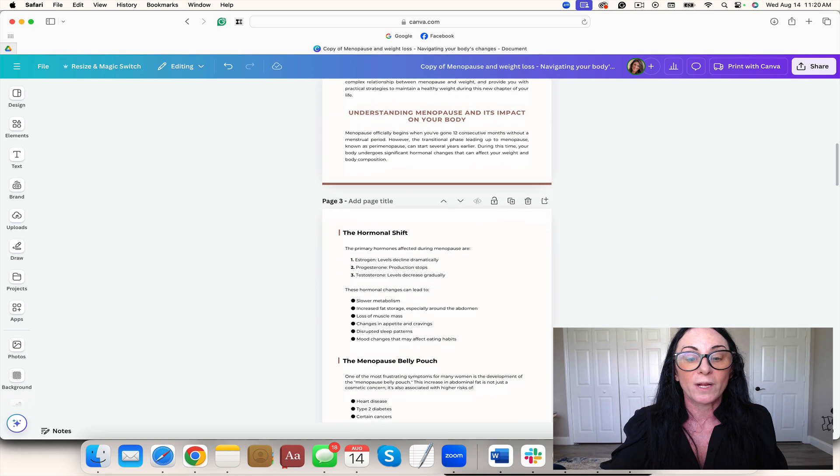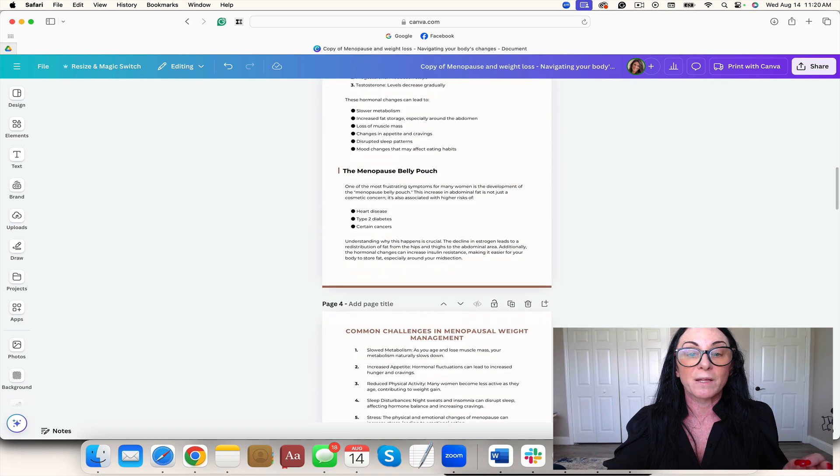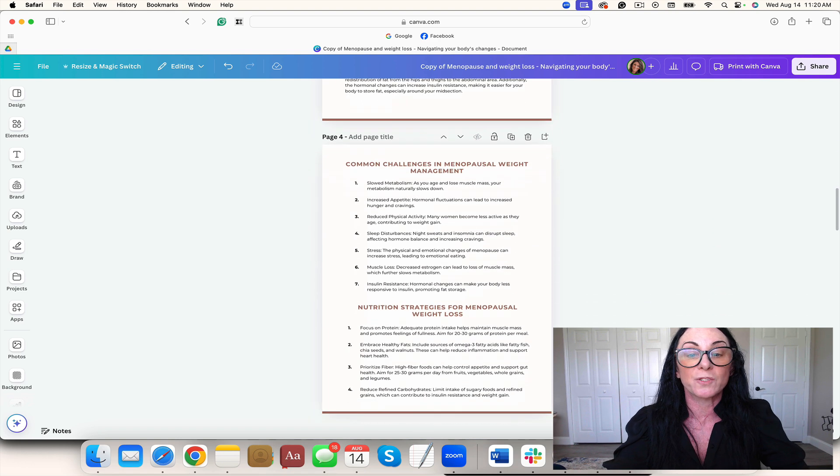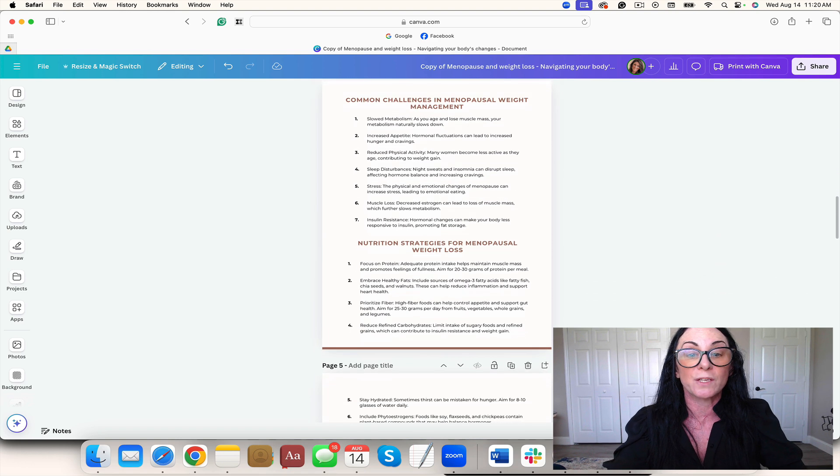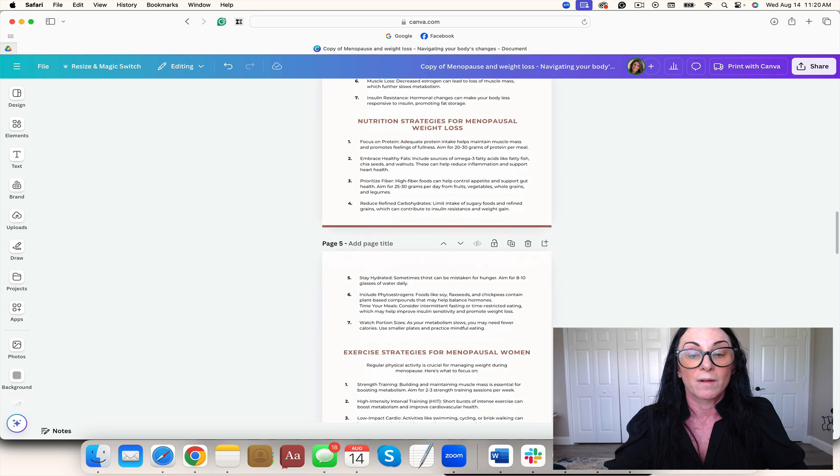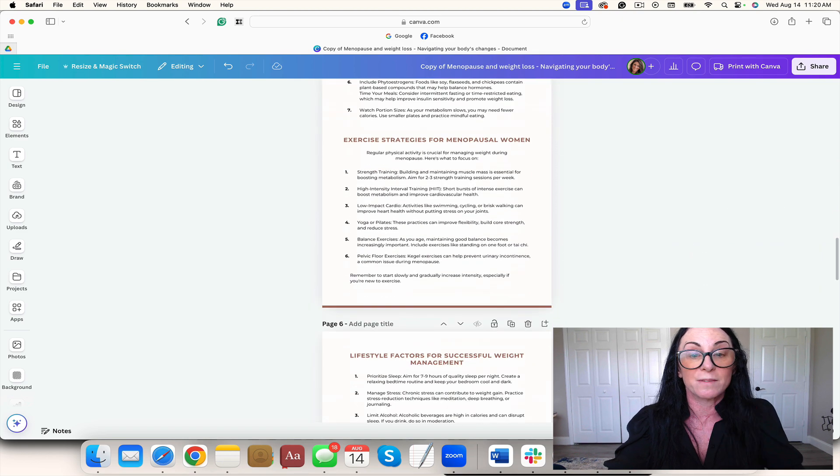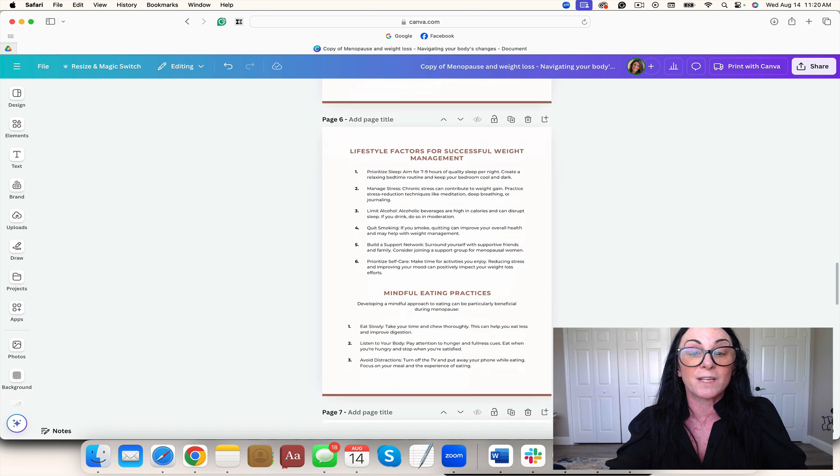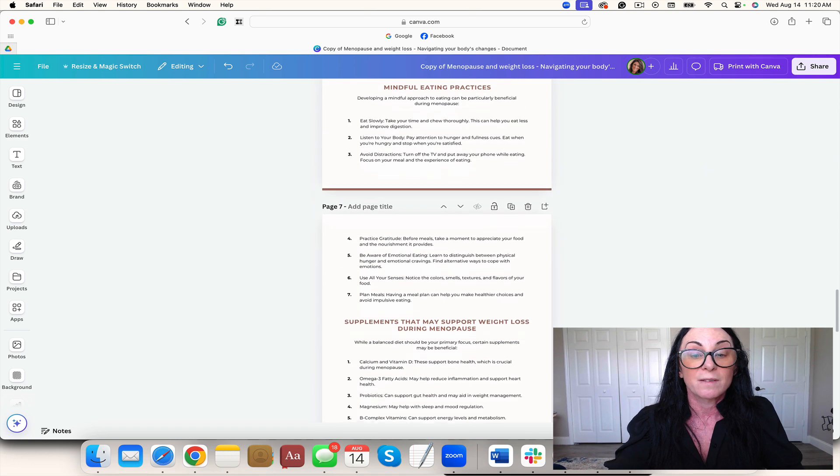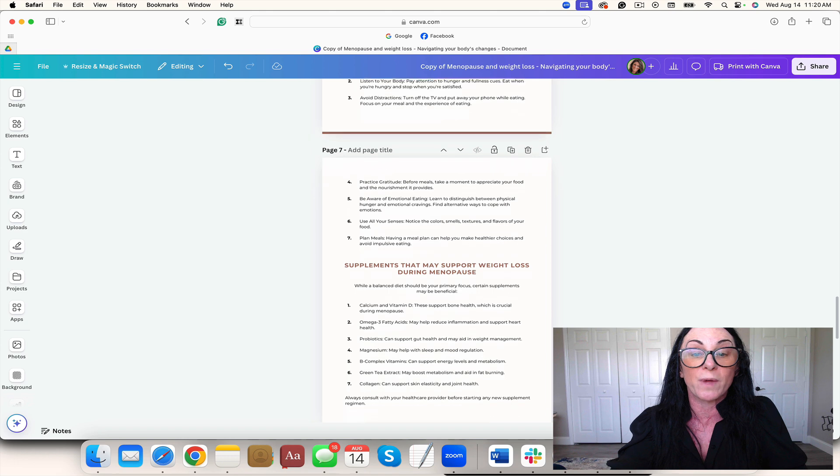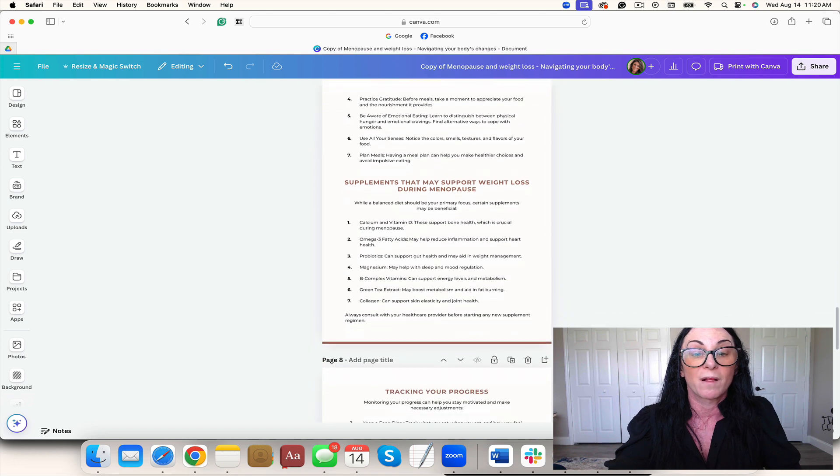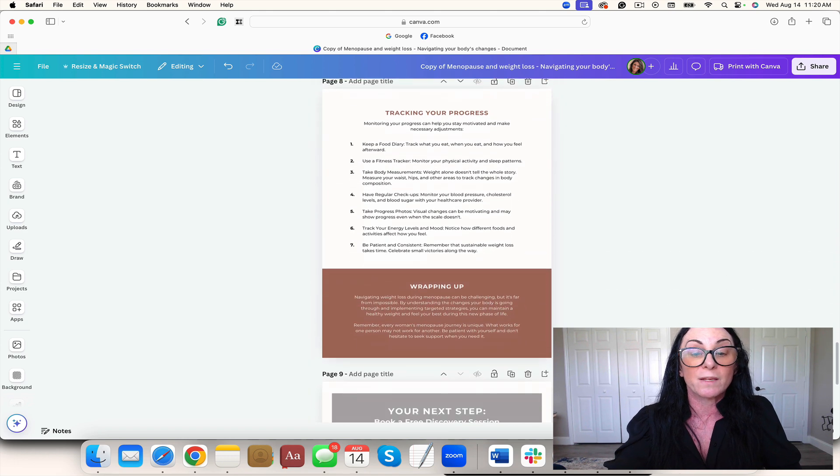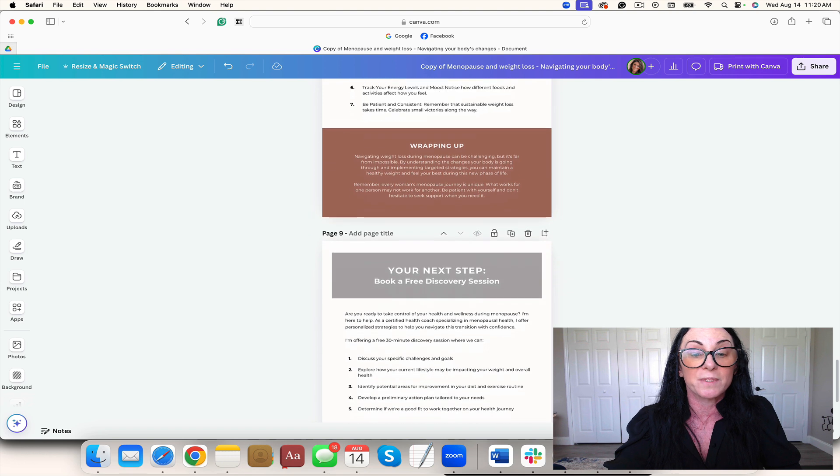So talking about a hormone shift, belly pouch, common challenges in menopausal weight management, nutrition strategies for menopause, exercise strategies, lifestyle factors for successful weight management, mindful eating practices, supplements that may help support weight loss during menopause. Tracking your progress, wrapping up your next steps.